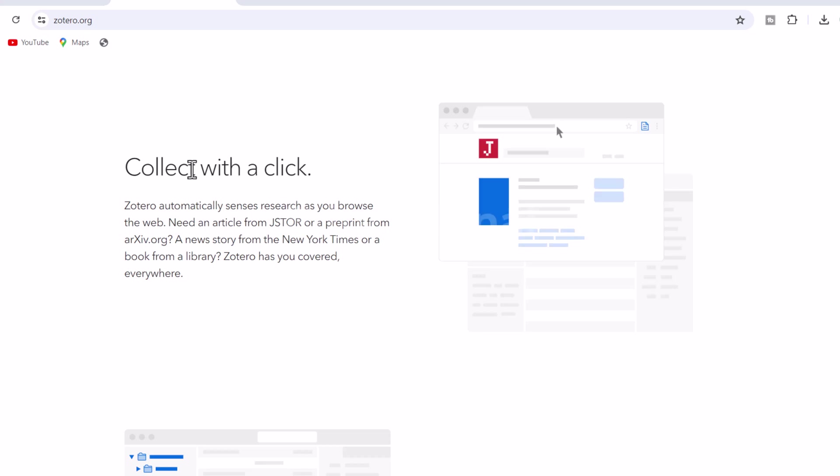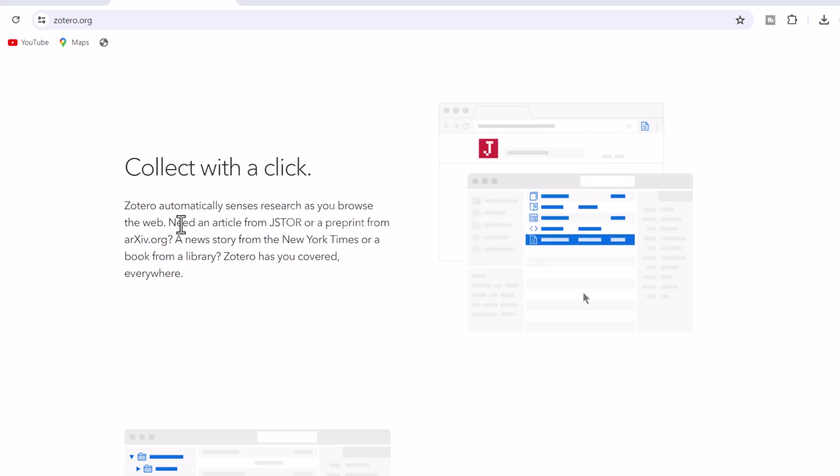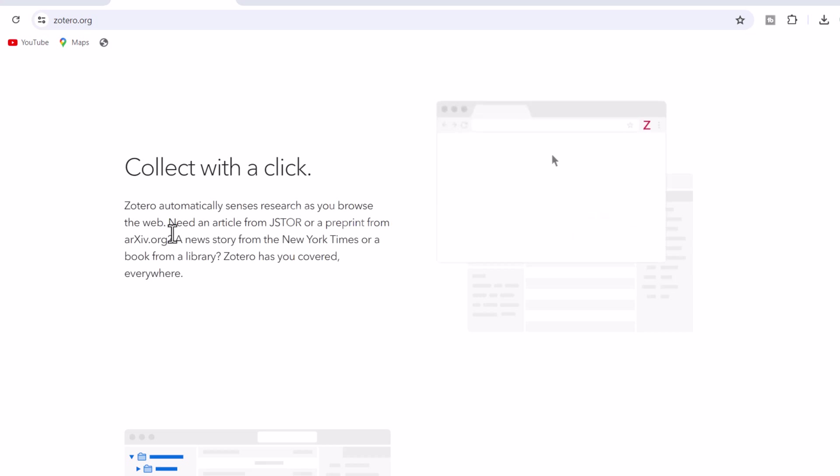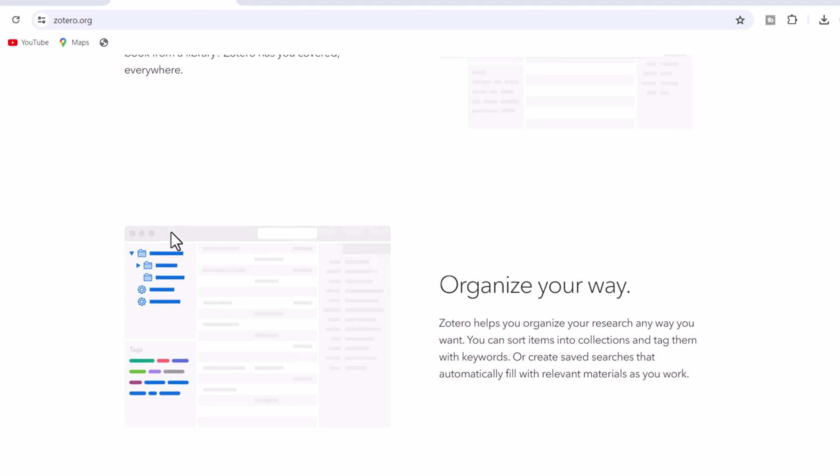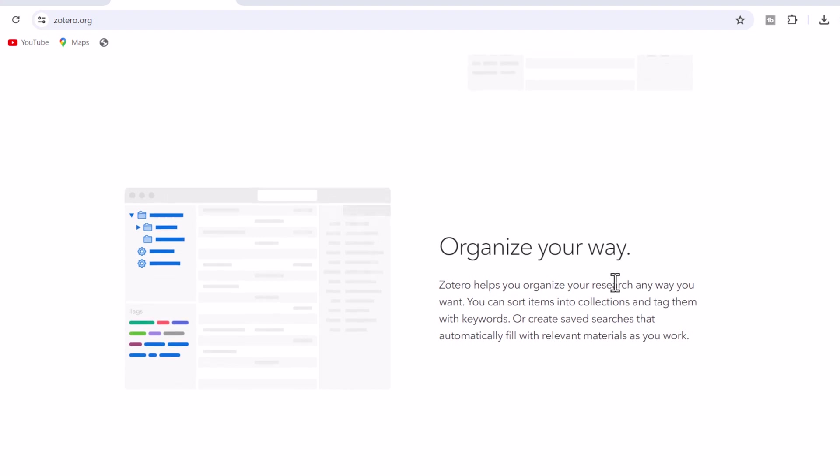2. Organize your way. Zotero helps you organize your research any way you want. You can sort items into collections and tag them with keywords. Or create saved searches that automatically fill with relevant materials as you work.